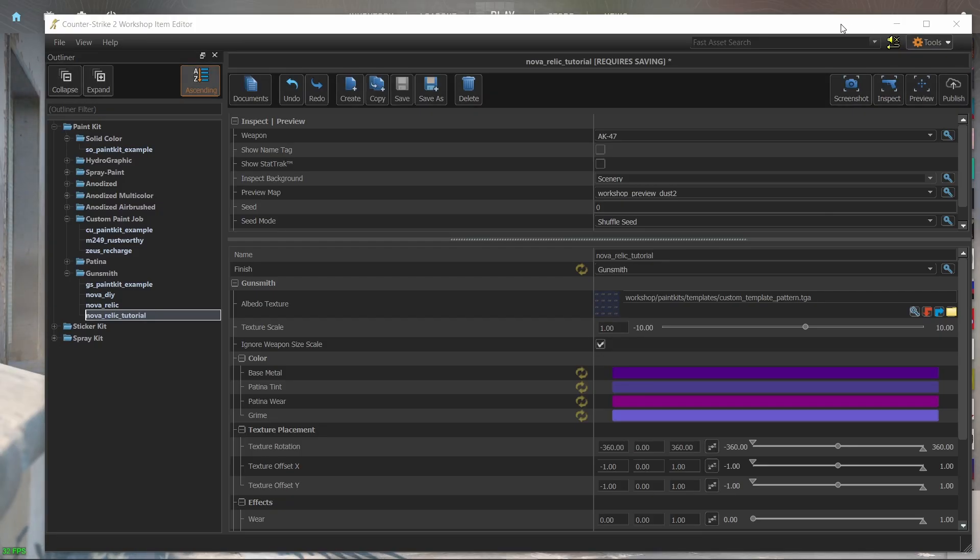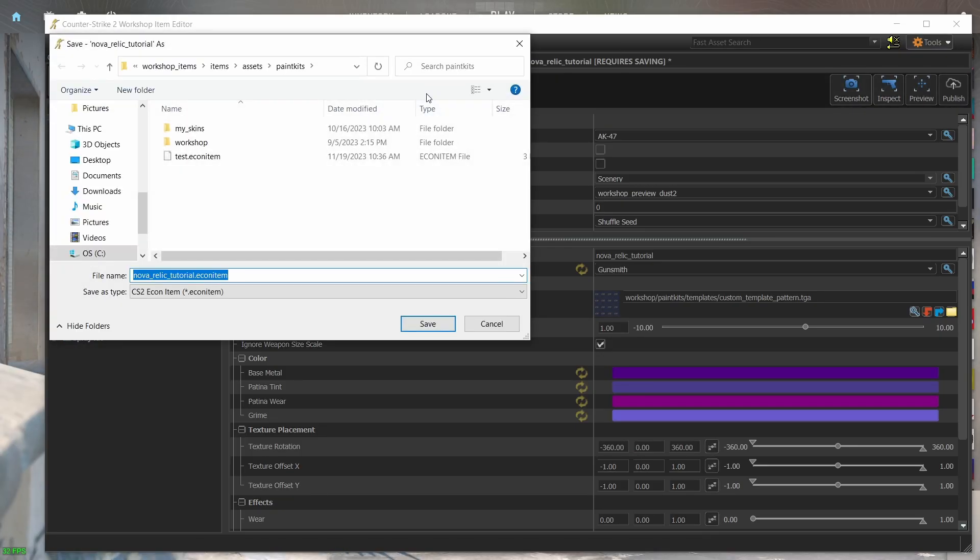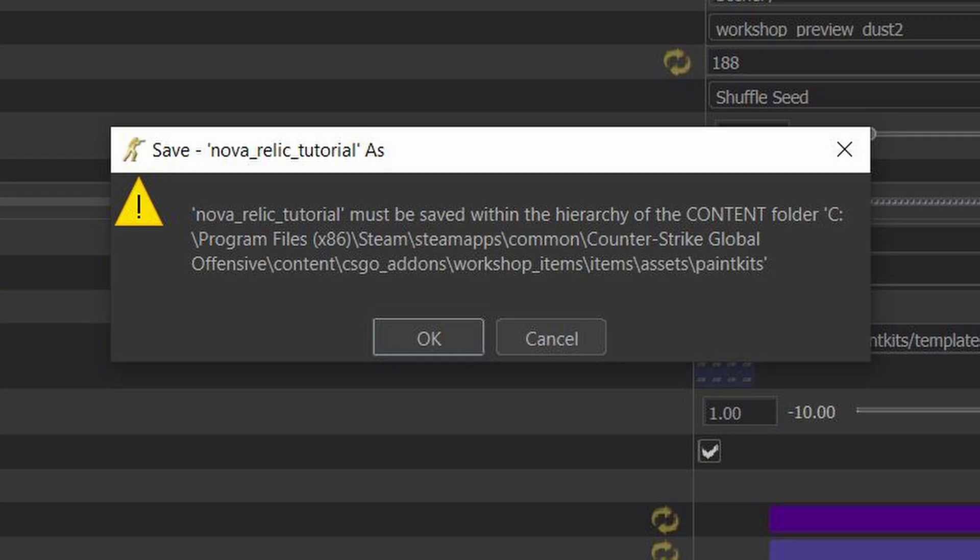Before we go any further, I will click on save as to save the skin. And this is where things turn stupid. You will have to save your files in this folder or any subfolder that you create here. If you choose anywhere else to save your files outside this folder, you will be greeted with this error.